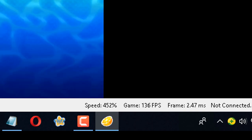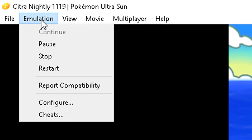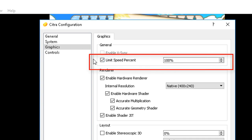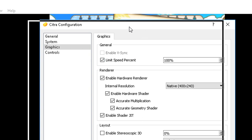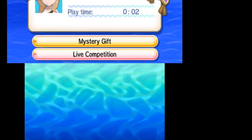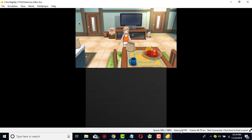To fix lag, go to Emulation, then Configure, then Graphics. There is an option called 'Limit Speed Percent' — if you check that, it will limit Citra to 100% game speed. Click OK, and you'll see the game go back to its limited speed — it's going slower now, around 65% and 10-18 frames per second on my PC.